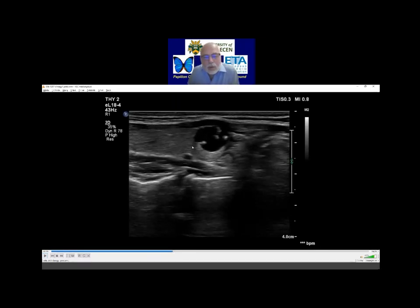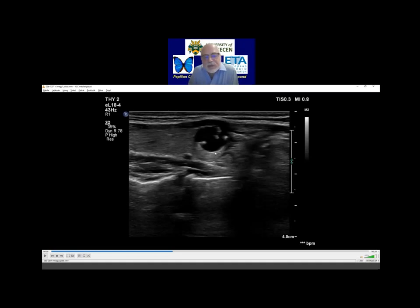One more consideration. This is the nodule and here you can see the solid part. This linear form corresponds to a back wall posterior enhancement figure, and this is clearly a peripheral type cyst. Here there are no solid parts, but at the dorsal part there is a quite large attachment to the inner wall of the nodule. So this is a peripheral type cyst.